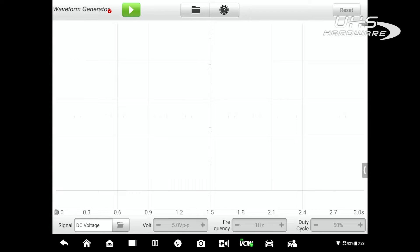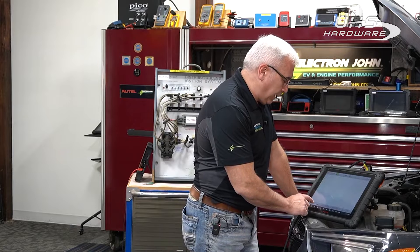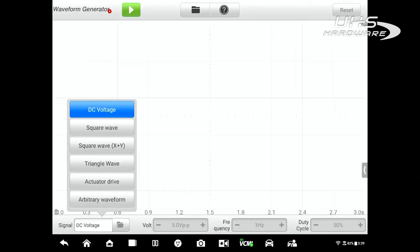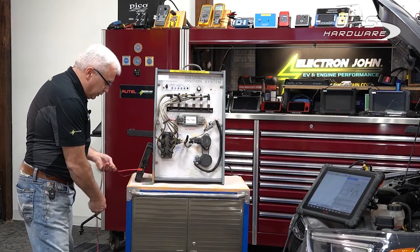Say I did my diagnostic procedure and thought I had a bad crankshaft position sensor. I can come up here and specify the signal type. This particular sensor creates a square wave pattern, so I'll select square wave. It shows me how I'd need to hook up my tool — I'm good with that. I can also change the frequency and the amplitude of that square wave. Five volts is good for an older Ford product.